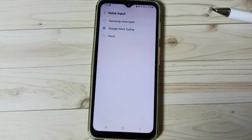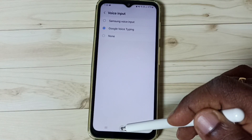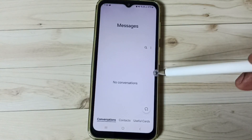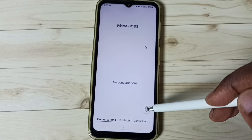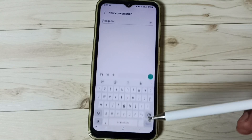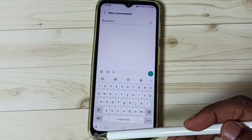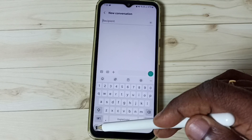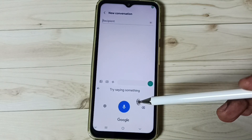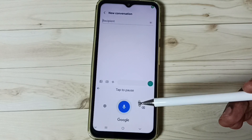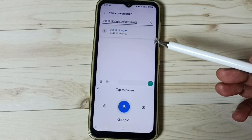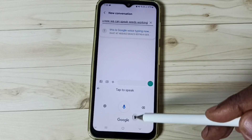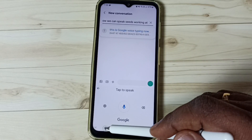Done. Then go to the home screen and open the Messages app. Tap on the new message icon — now we can see the mic icon. Tap on the mic icon. See, this is Google Voice Typing. Now we can speak — see, it's working. Let me stop it.